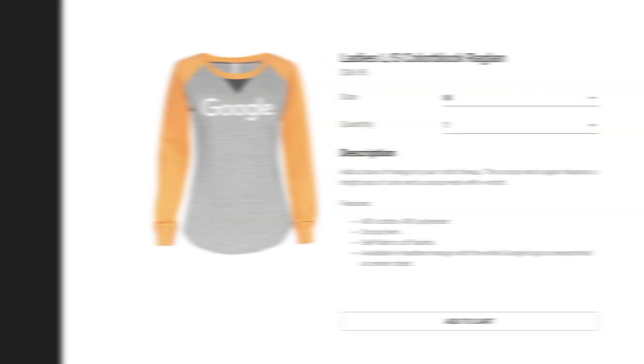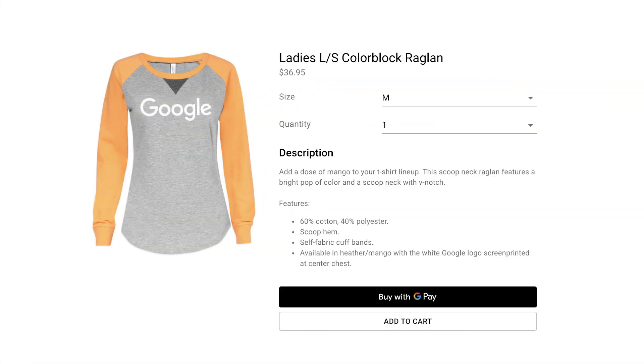Next, we're going to add the Google Pay button into our product detail page, itemdetails.tsx.